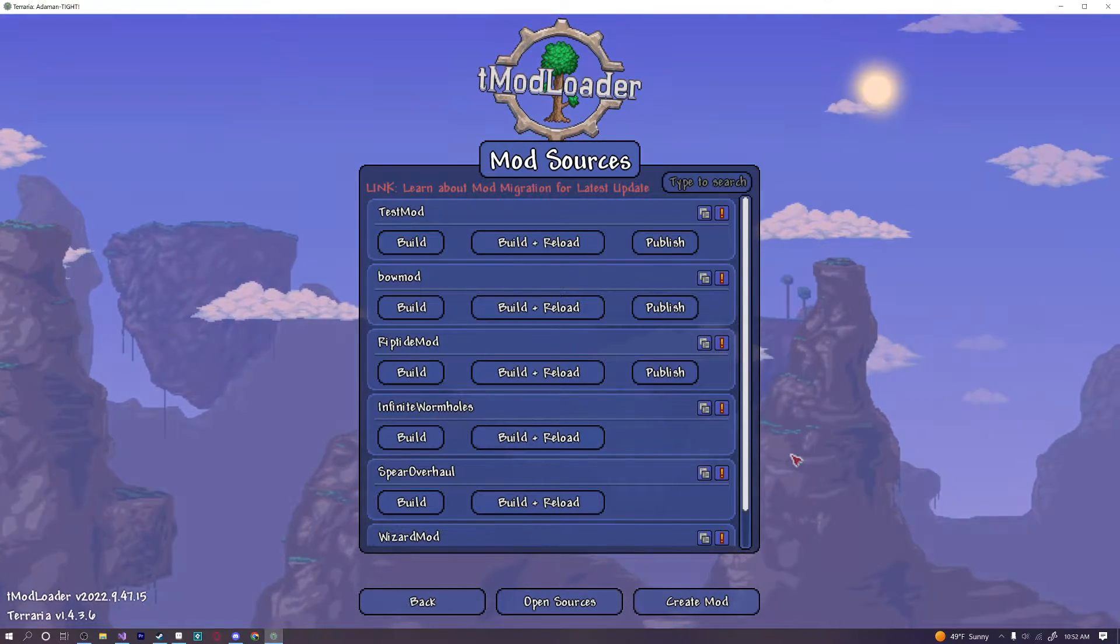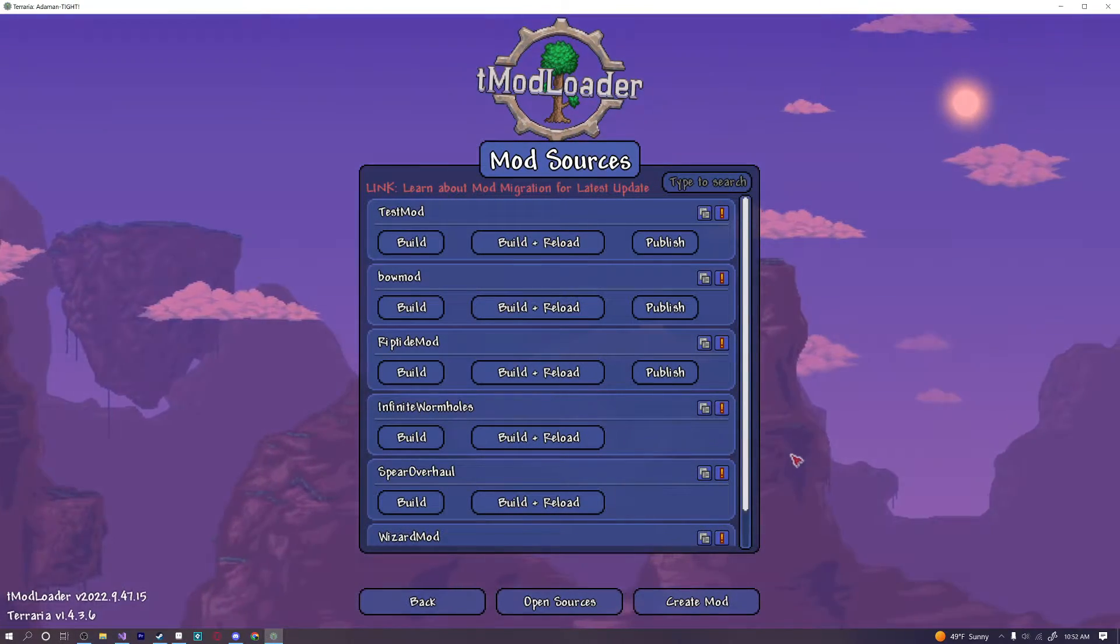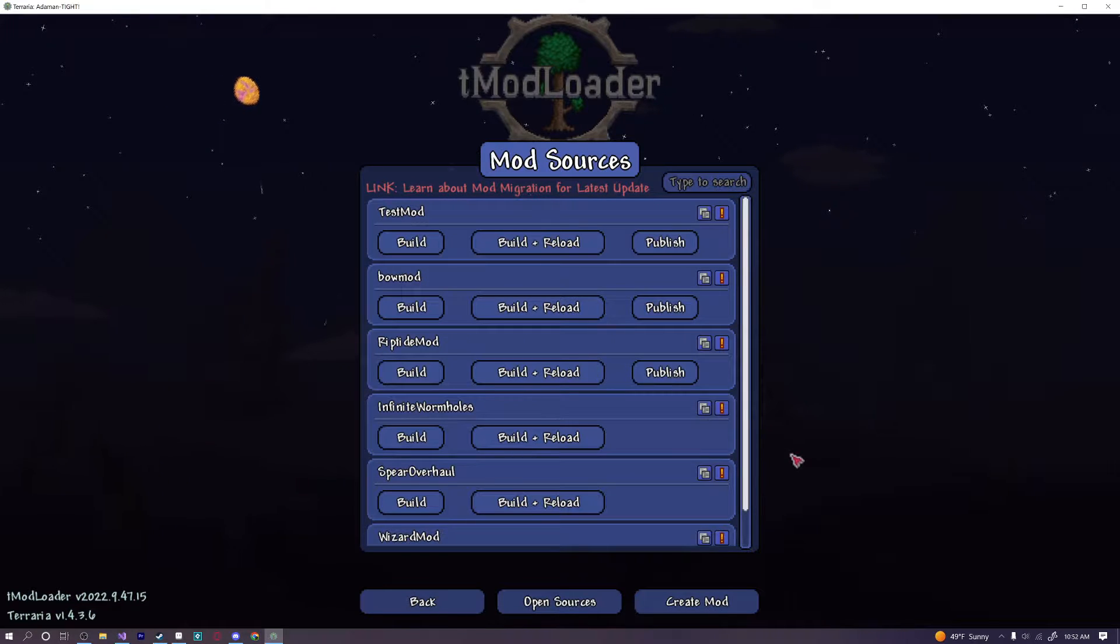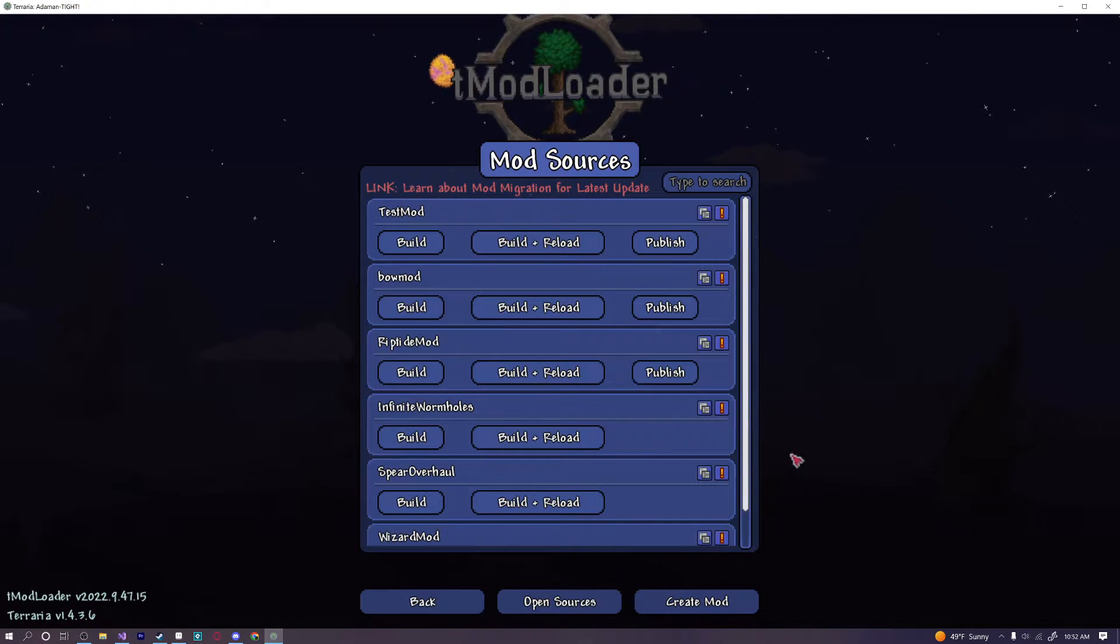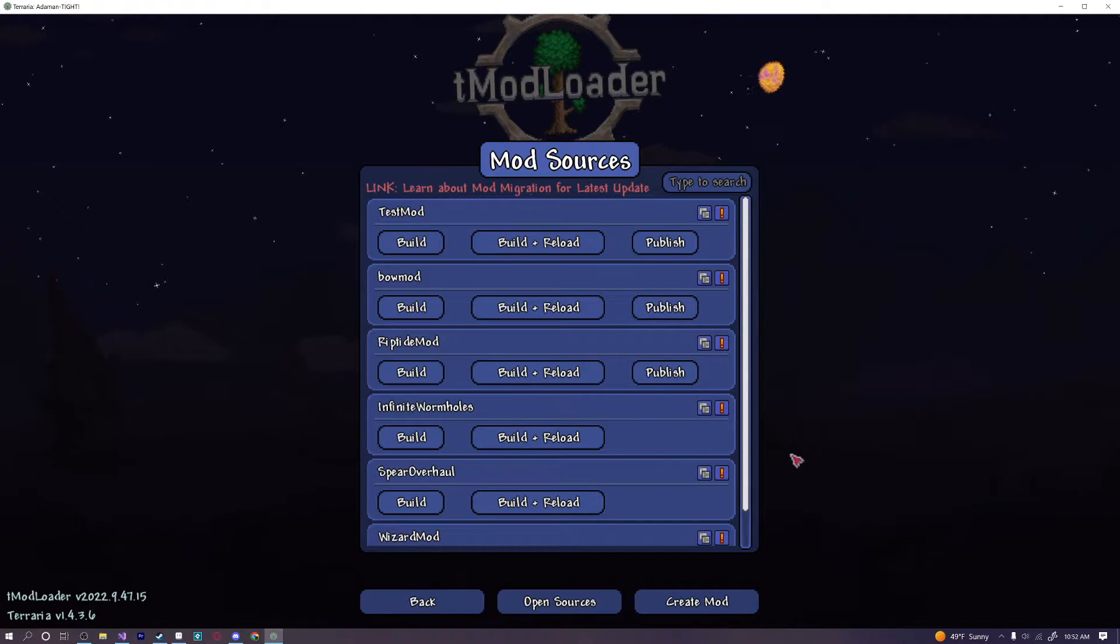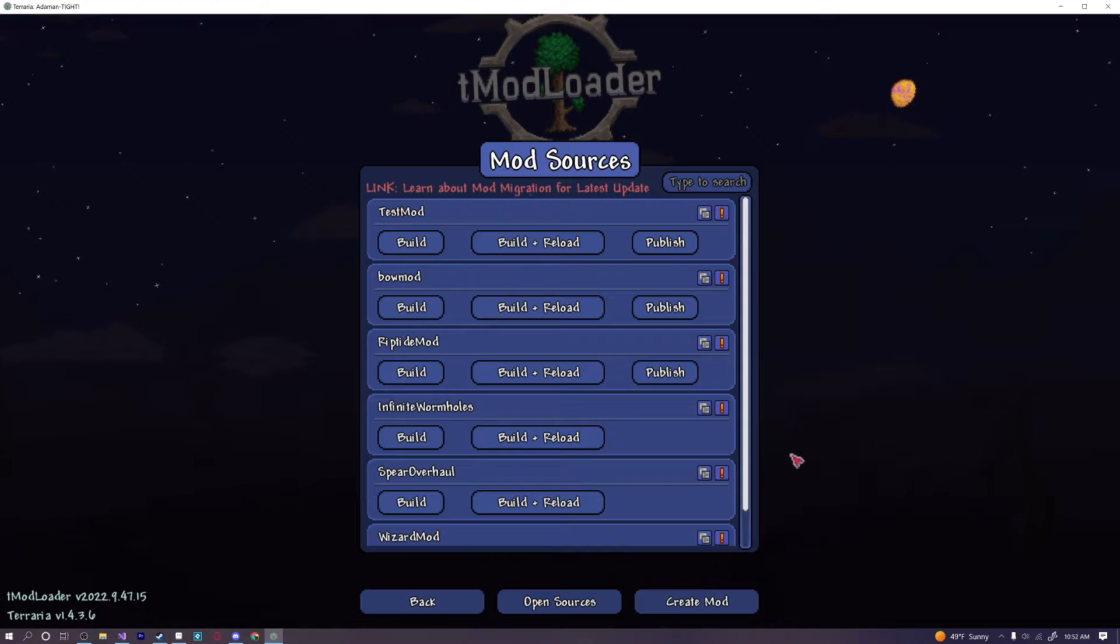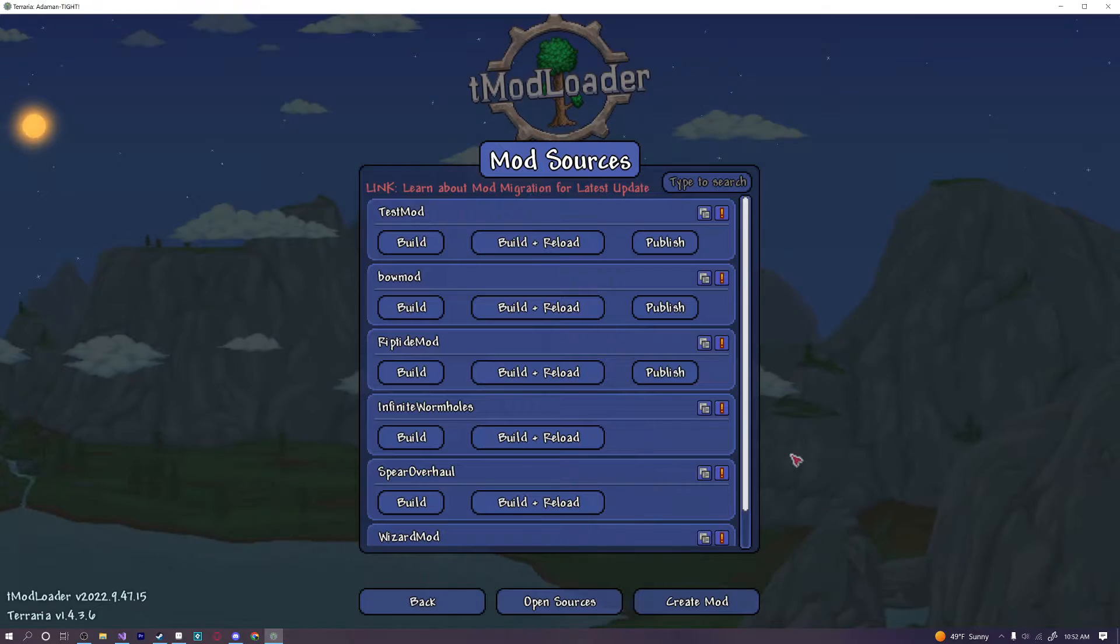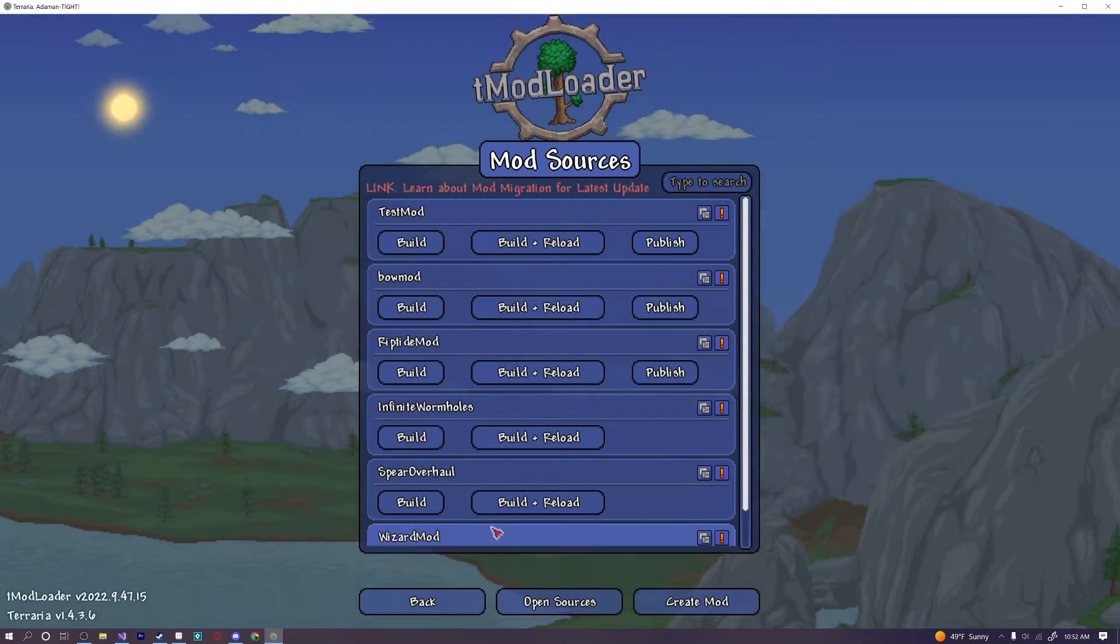Hello everybody and welcome back to another episode of our 1.4 Terraria modded tutorial series. Today we're going to learn how to create an armor set because in 1.4 the format and way that you make an armor set has actually changed quite drastically. So it is definitely going to be worth going over it again and making sure that you know how to do it in 1.4. So let's go ahead and get started right away.